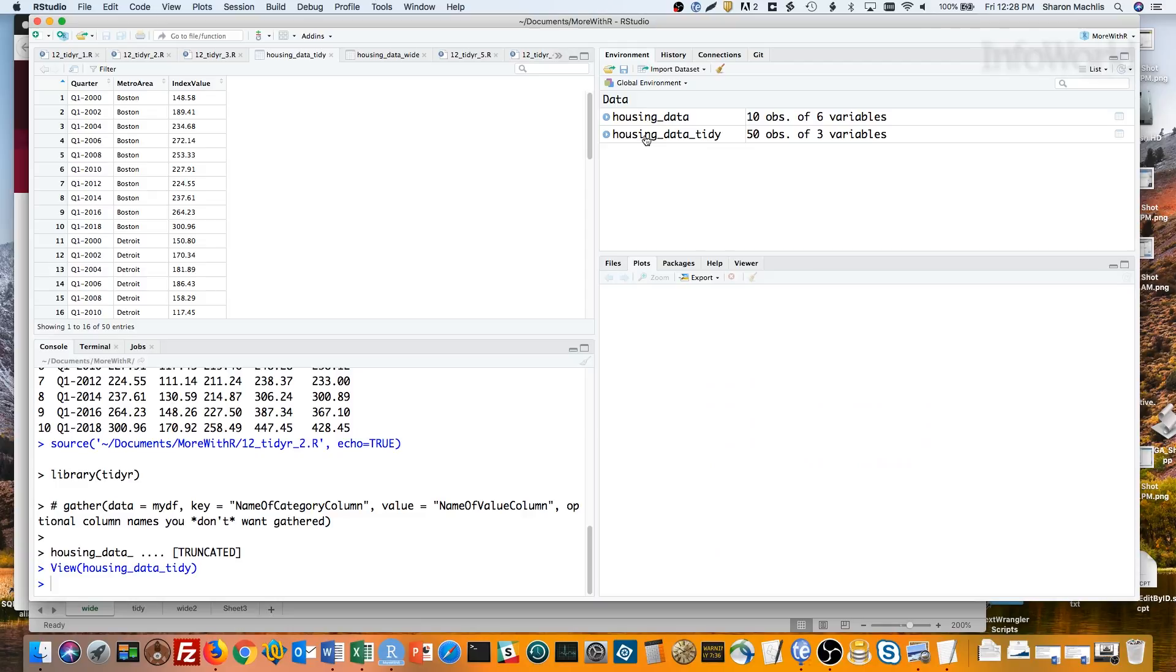So once again, that was gather, my data frame, name of the new category column, name of the new value column, then outlining the columns I want to gather or excluding the ones not to gather with the minus sign.